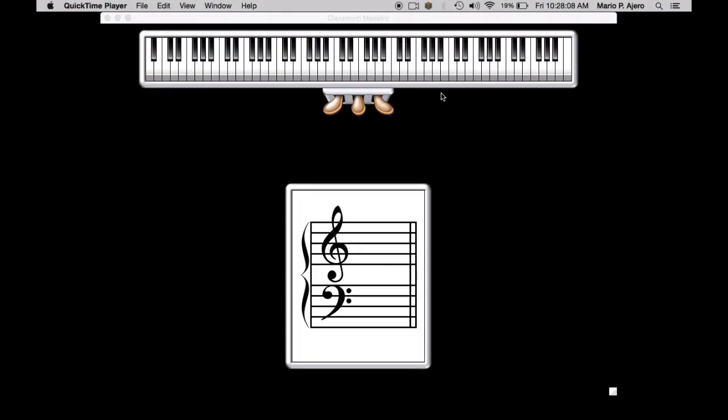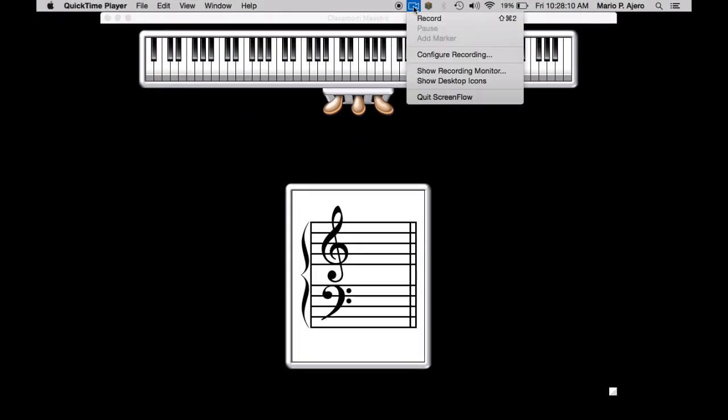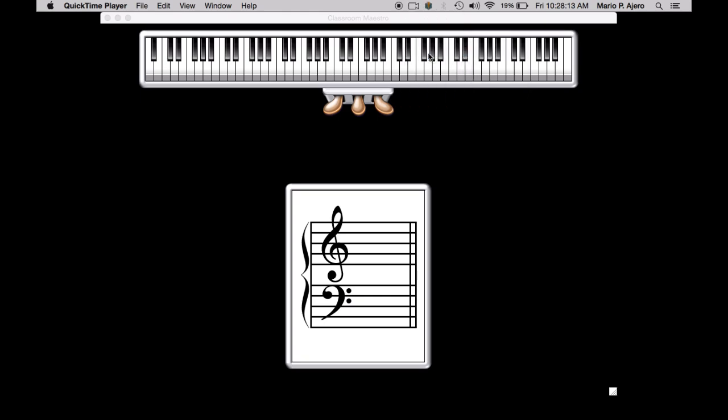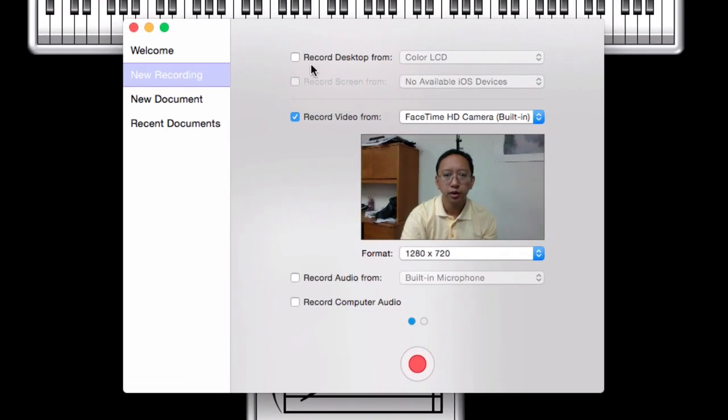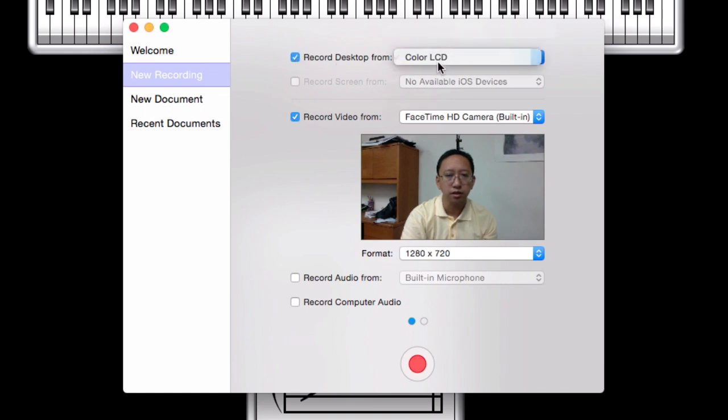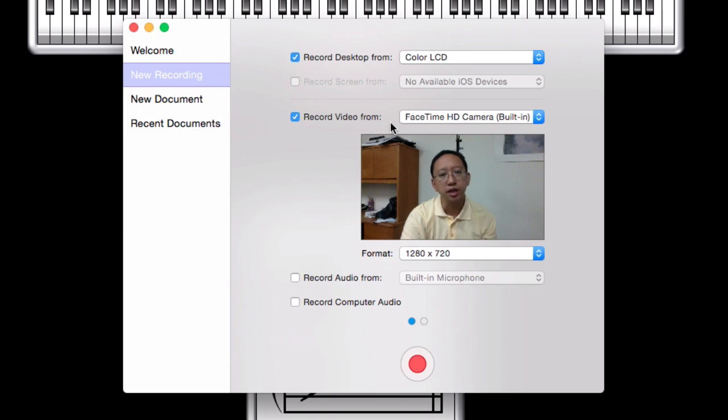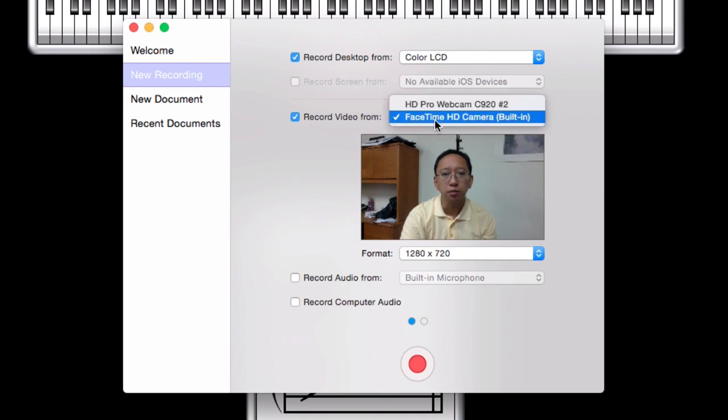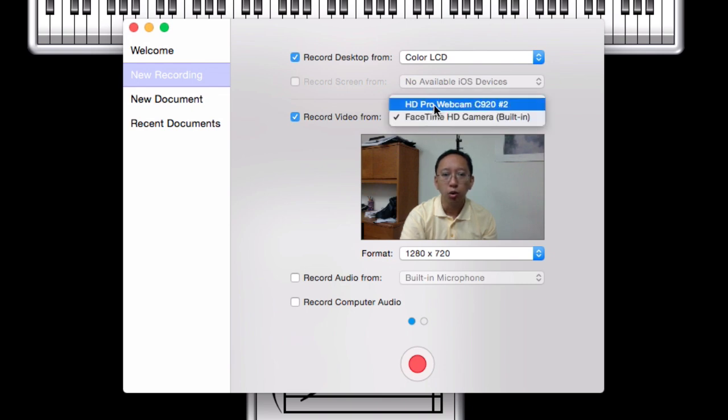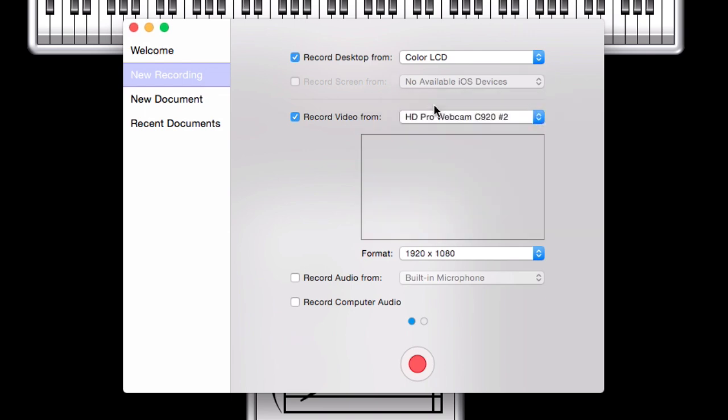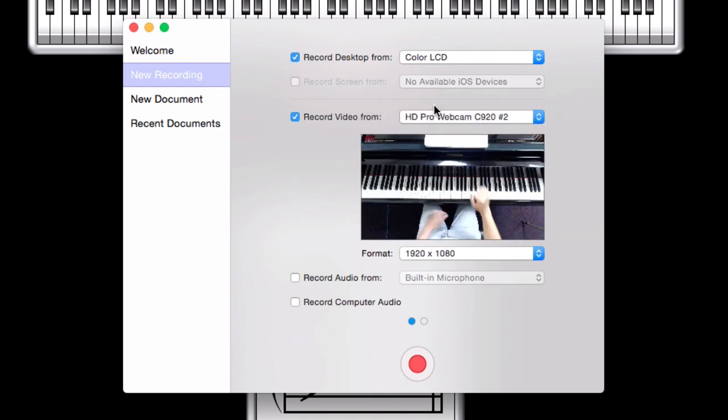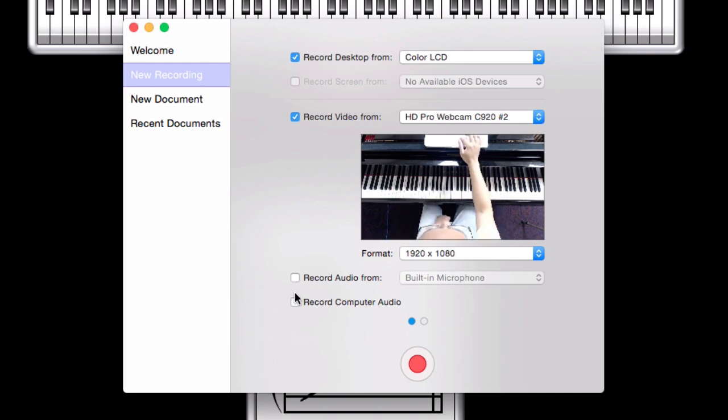So when I'm ready to record, I launch ScreenFlow. I can click Configure Recording here, and if I want to record the contents of my desktop, I can check this box and select the source, which is the color LCD. For video, I can record simultaneously. You could either choose the FaceTime built-in camera on your computer, or I also have the camera mounted above me, so they can see my hands at the keyboard.